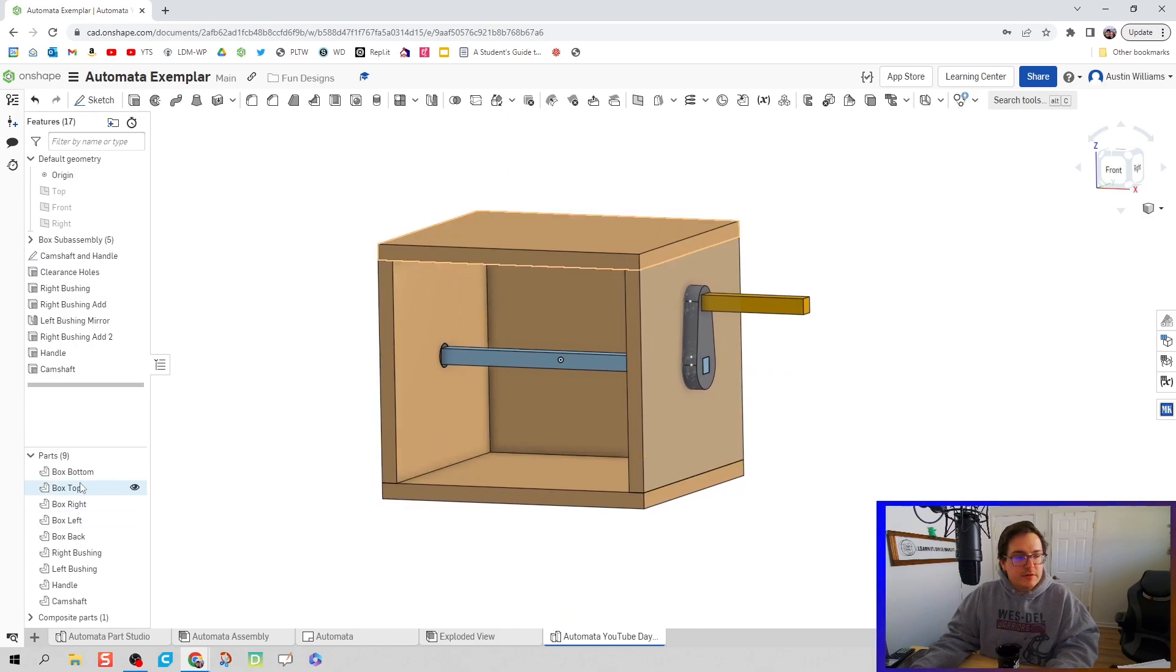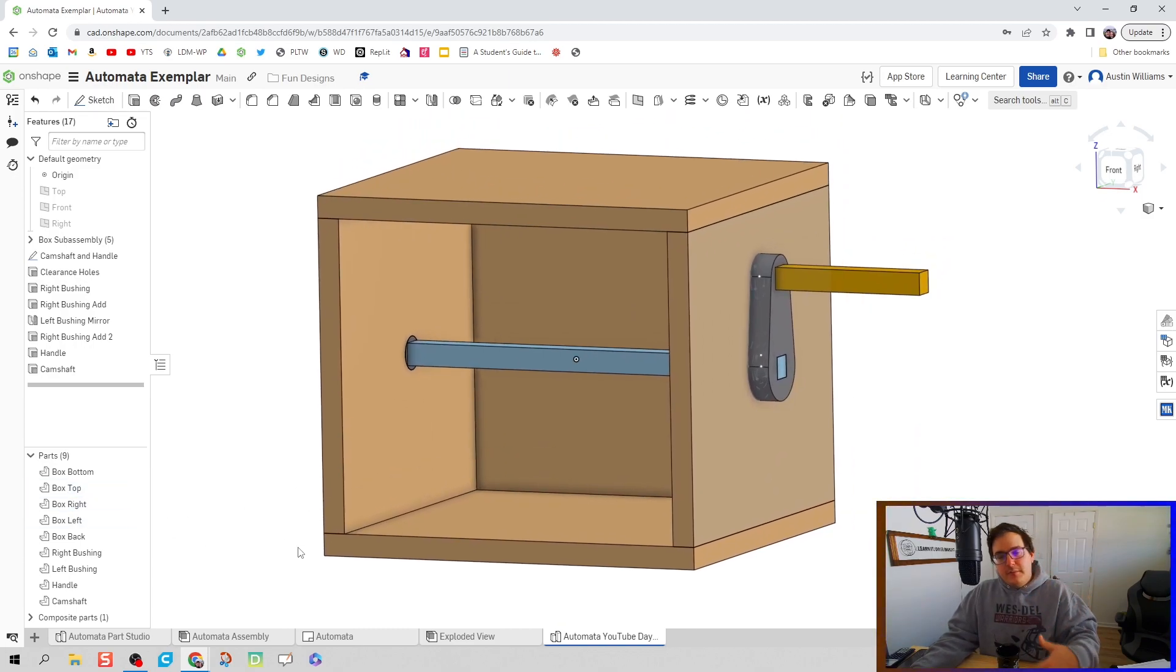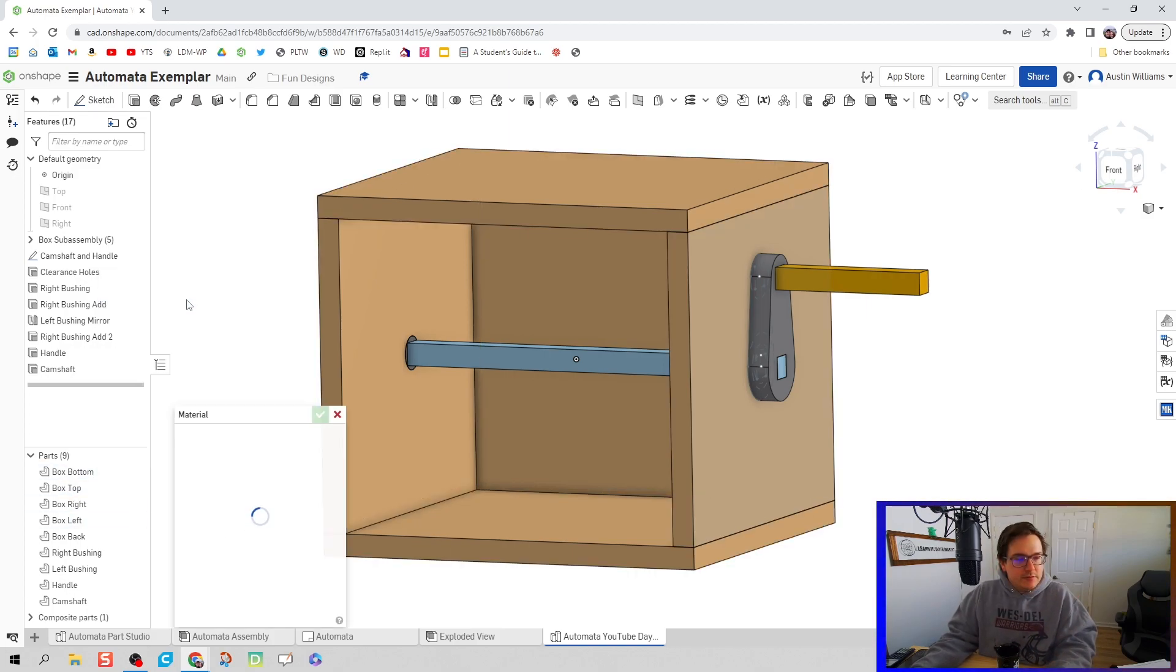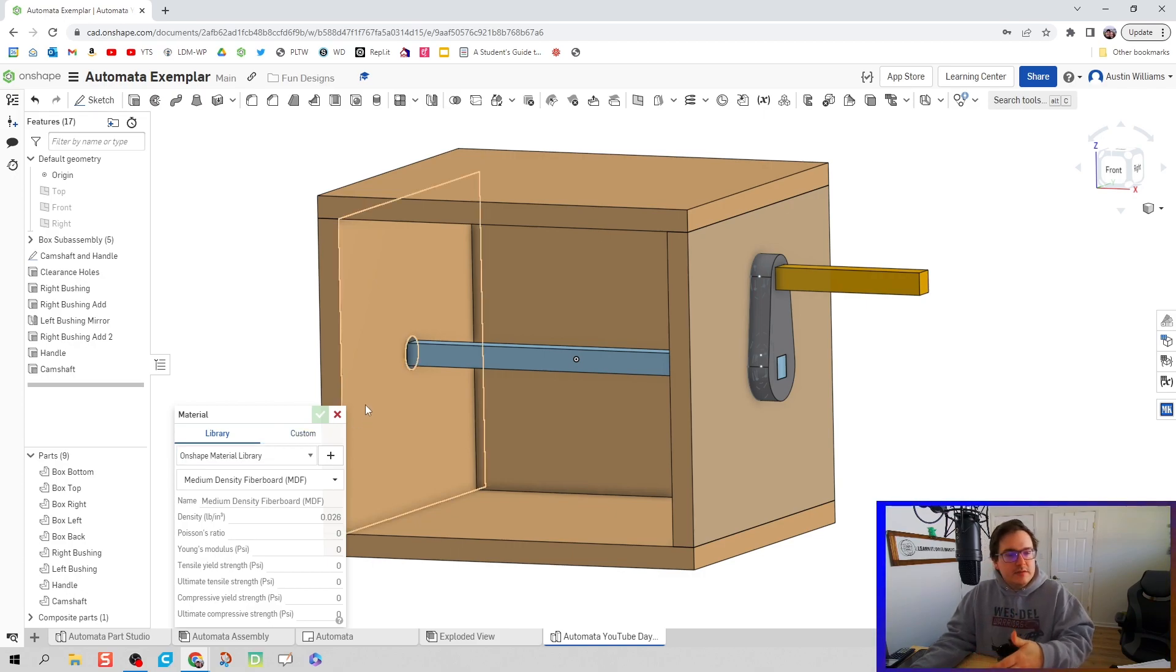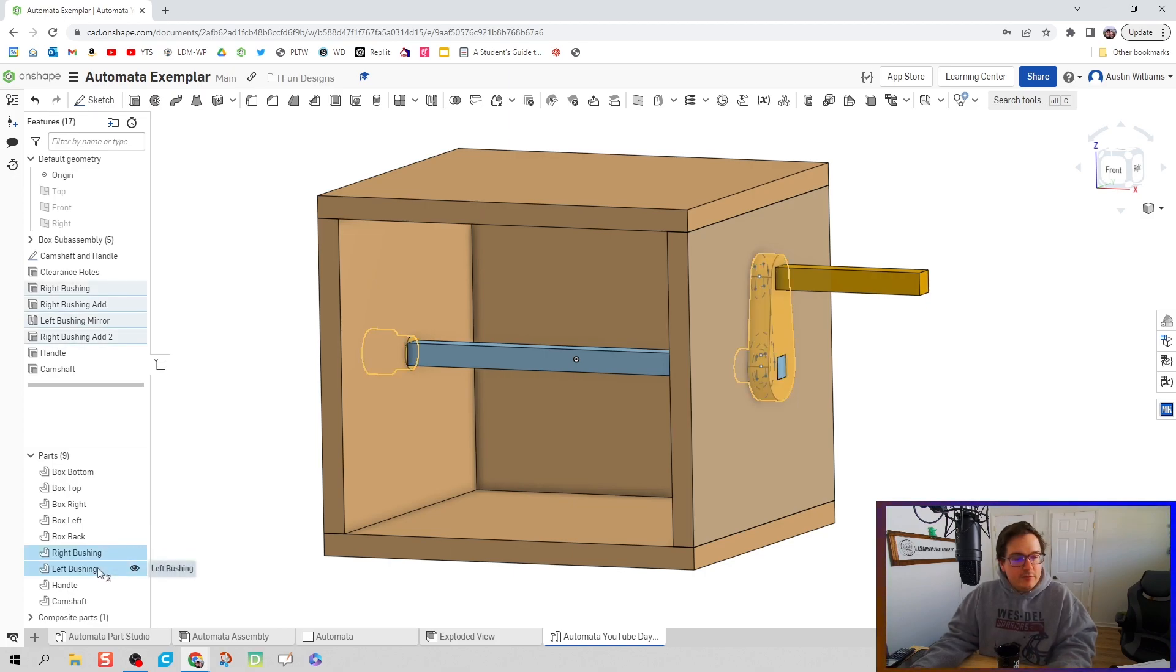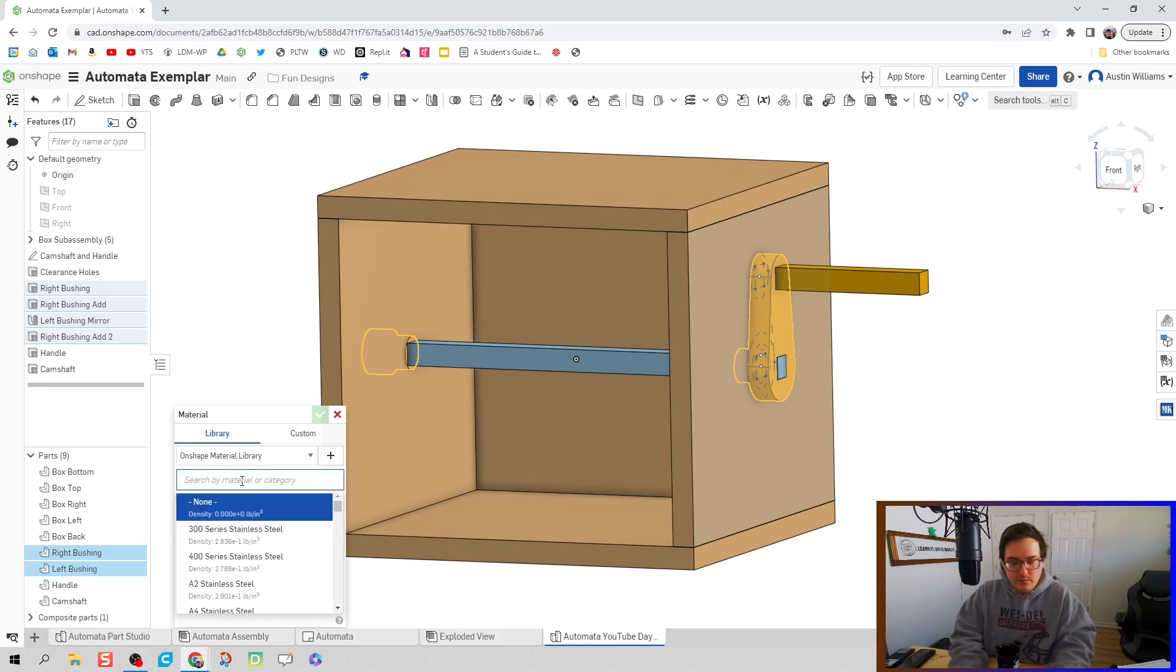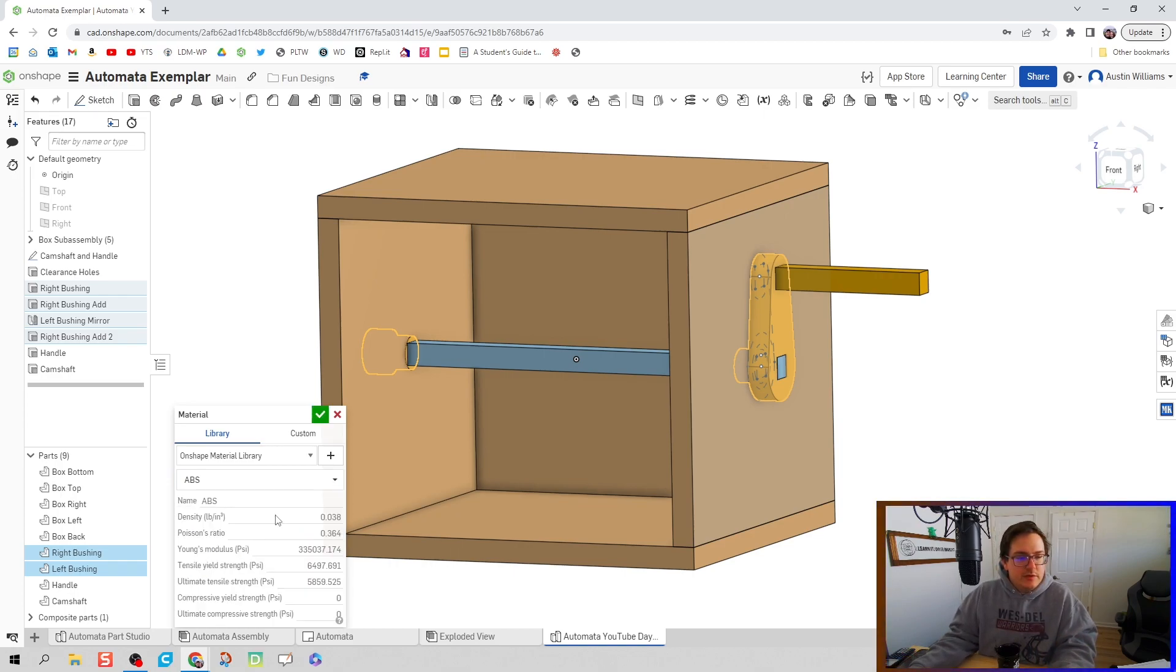Our parts are looking good so far. Now let's make sure we have some materials on them. Like we assigned a new material to our box, anytime we make a new part we also want to assign materials to that. I know the right and left bushing are going to have the same materials assigned to them. Since we don't have PLA, if we look up PLA, it's usually what we're printing with our 3D printers. We're just going to use ABS, really close. We're just going to call it done there.